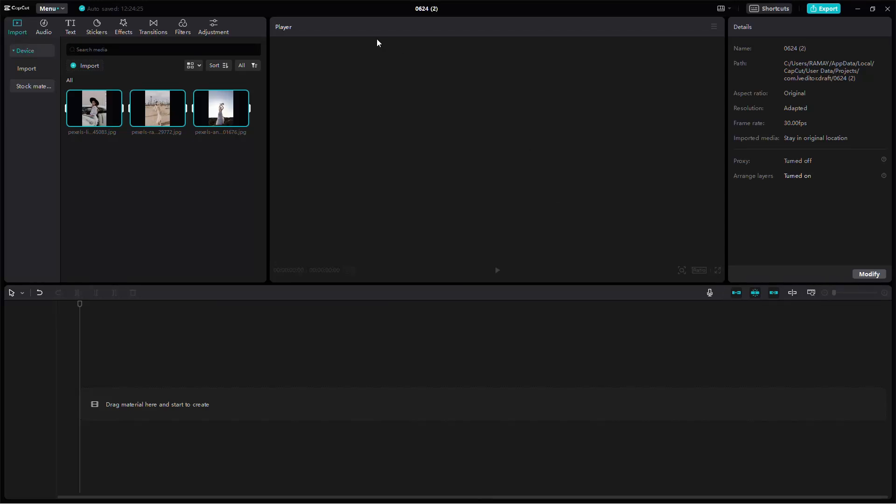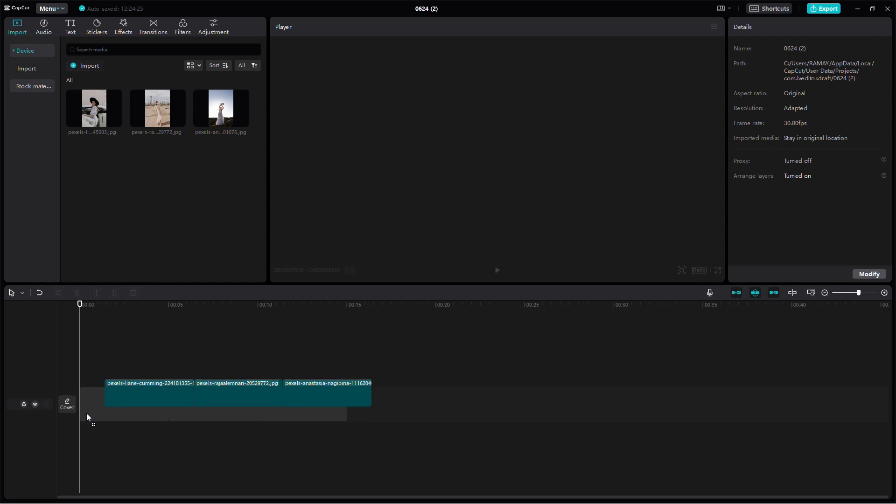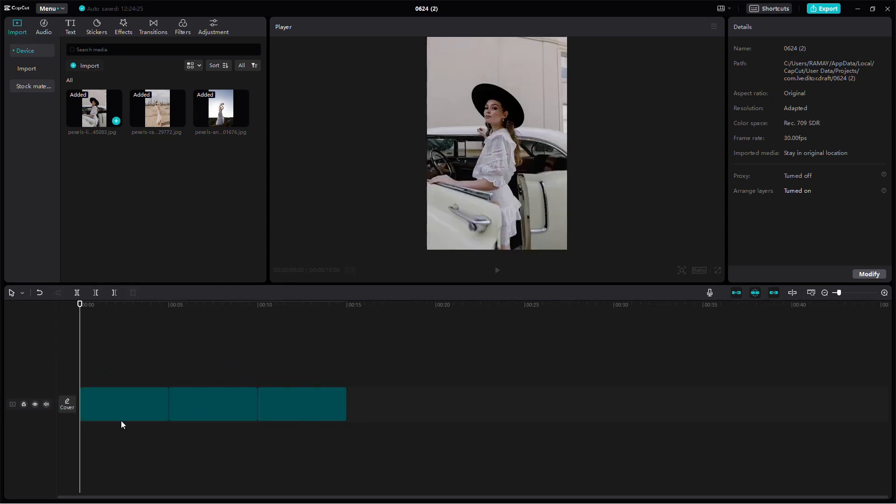Hi everyone, in this video I'm going to show you how to create a picture collage using CapCut. First, open CapCut and import your images.